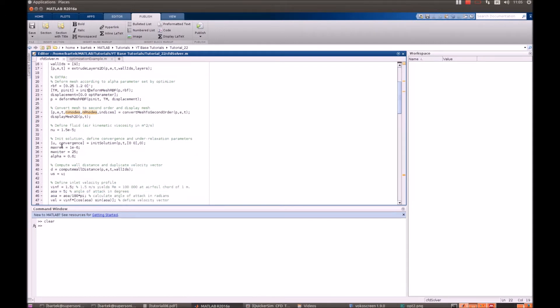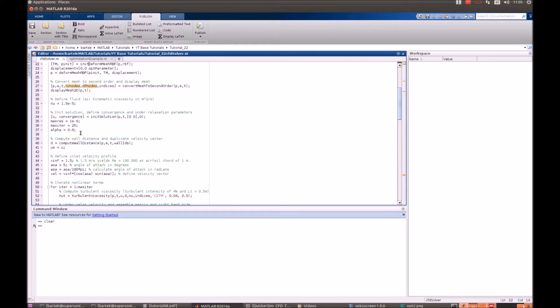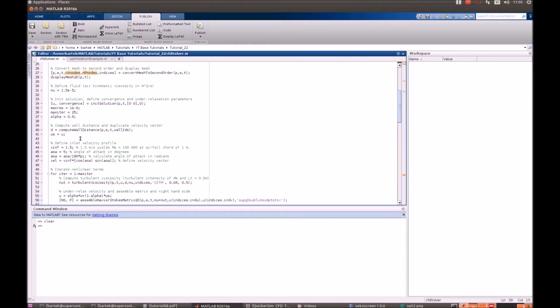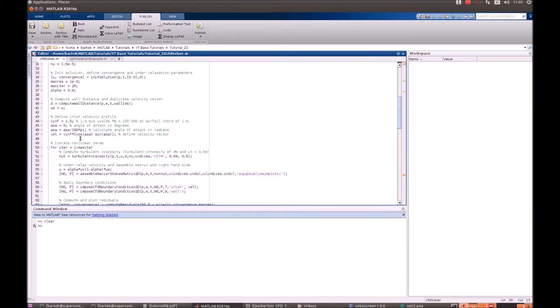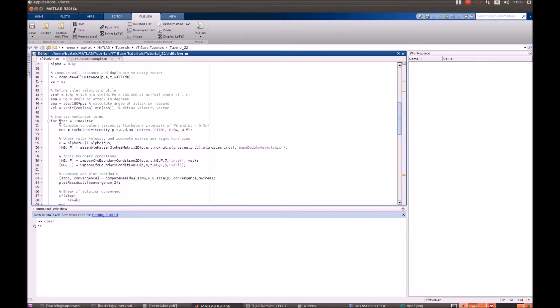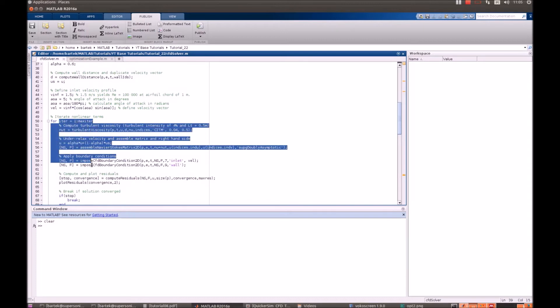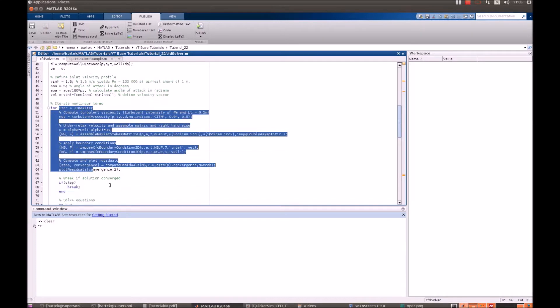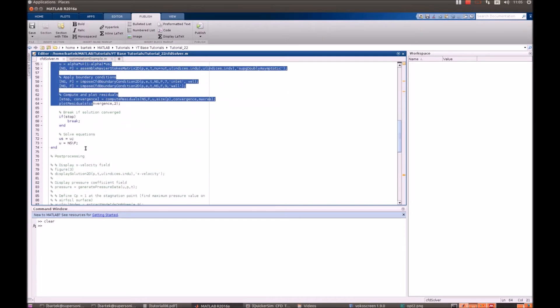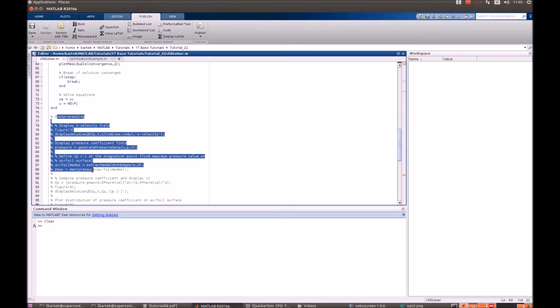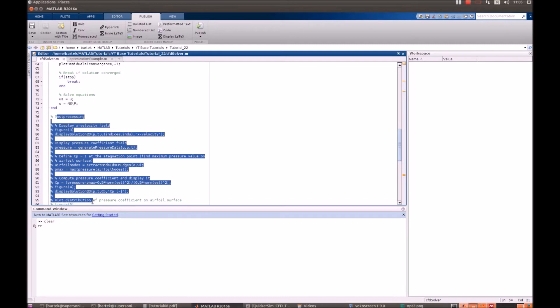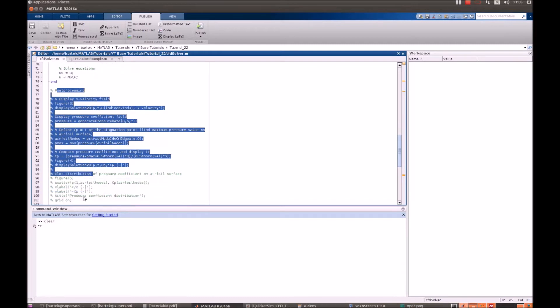It's being displayed. Extra parameters are defined. Some under-relaxation parameter that has already been discussed in other tutorials. That's the main iterative loop.